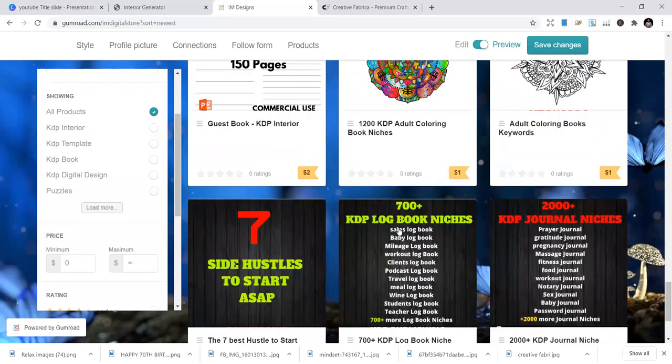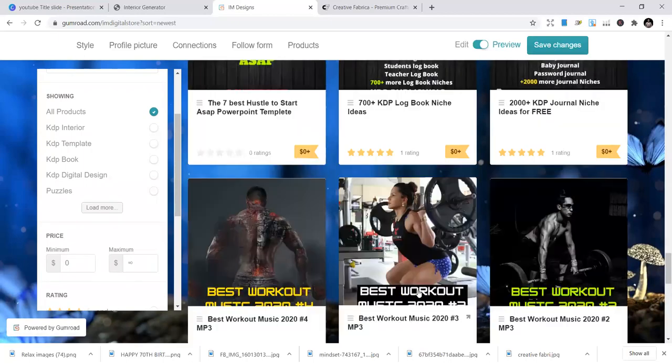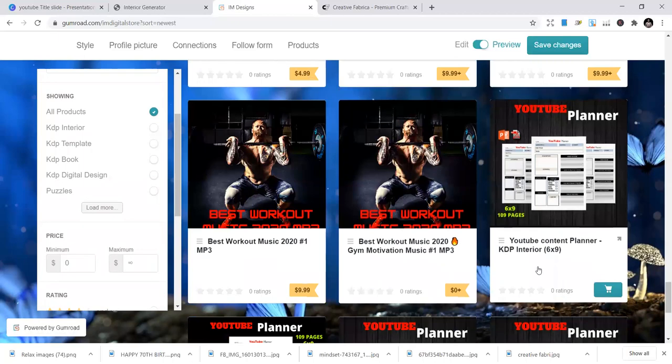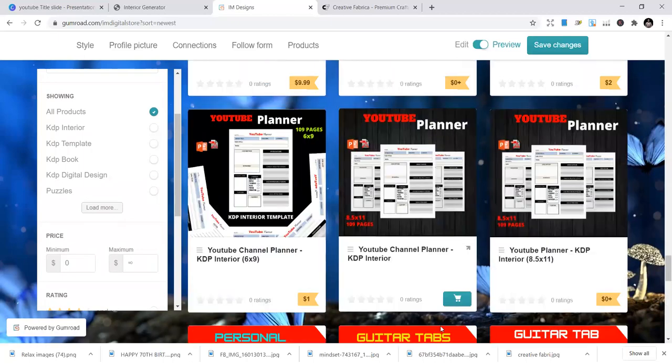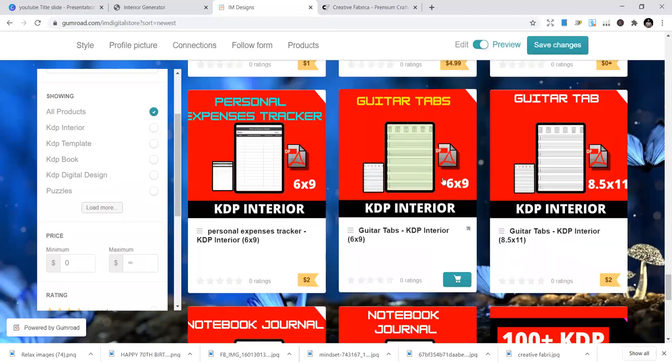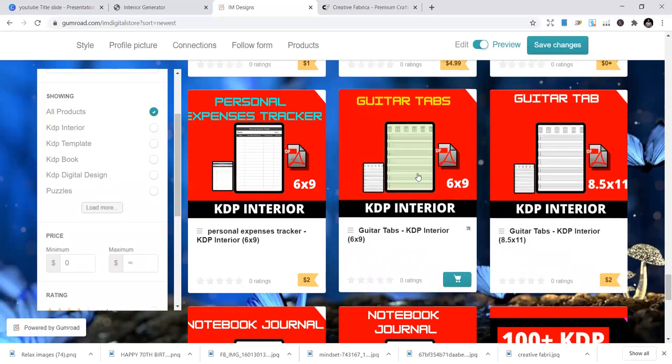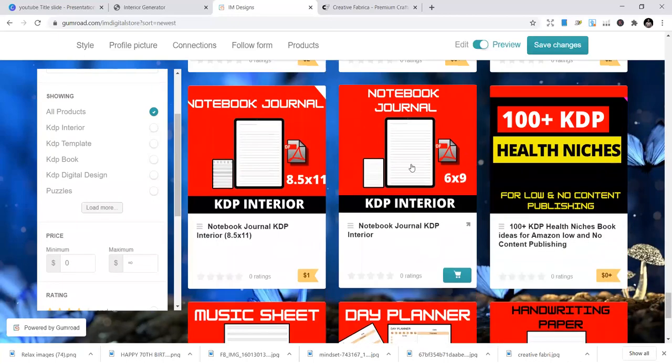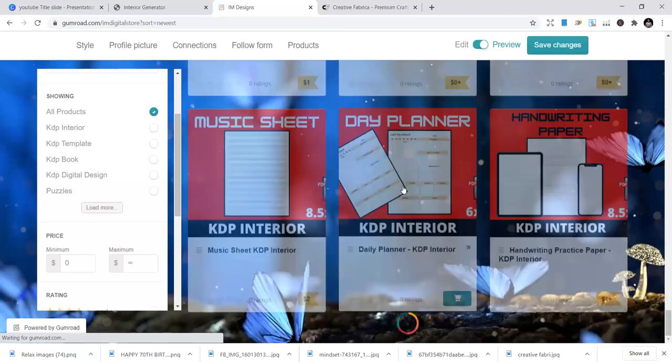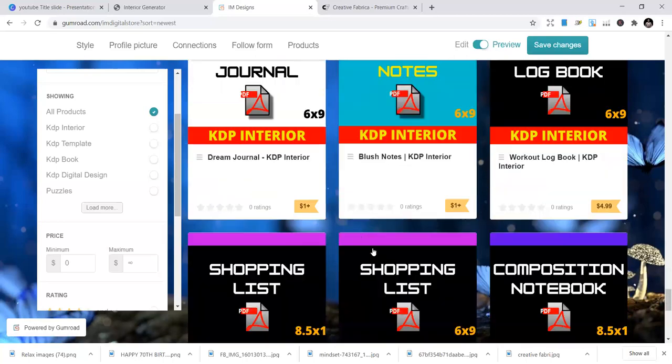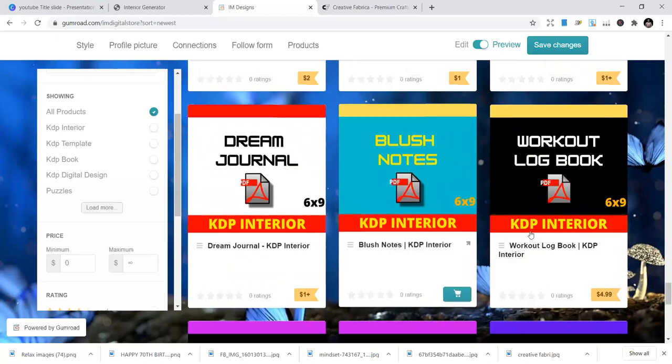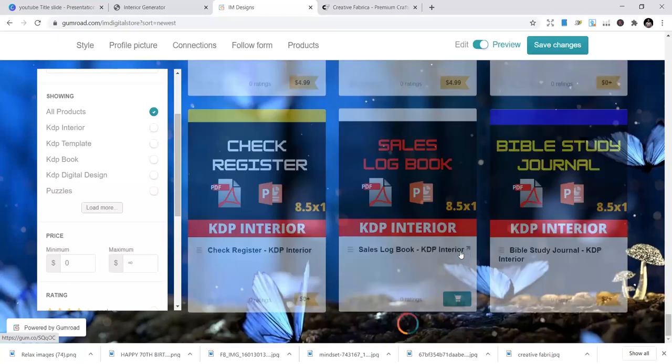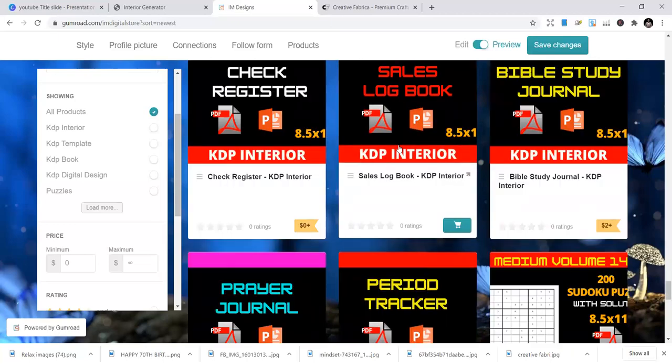I want to show you the free interiors. So this is $1, not much. You can just buy. And I also have niches. Niches, like all the niches you can think about. So guitar tabs is a free interior you can download. KDP interior notebook journal. This is so free. Just go and hit the download button. You see the size is there, 6 by 9.